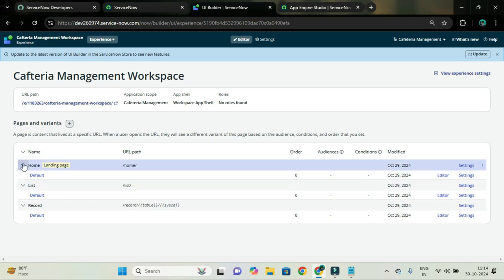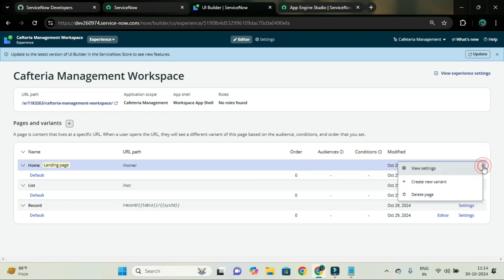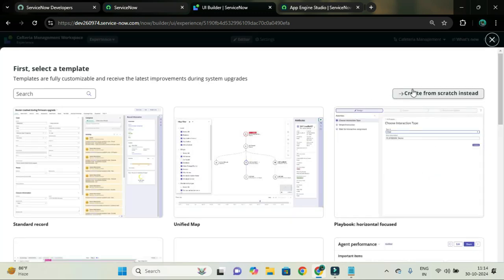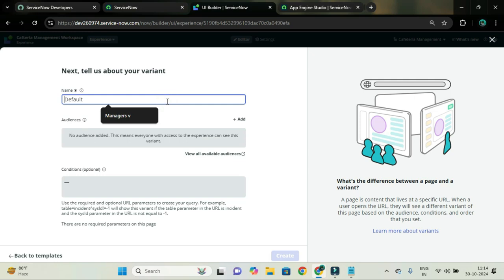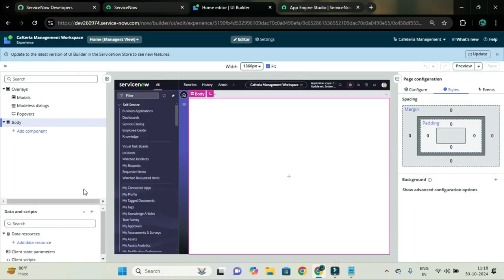I am going to add variants for this home page. I will add two different variants — one is for manager and one is for admin. So I will name it managers view. We will add the audience after creation of this variant. I will just click on the create button.